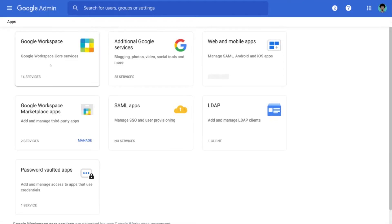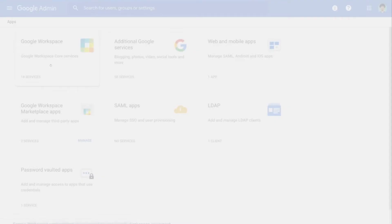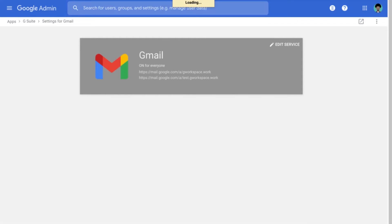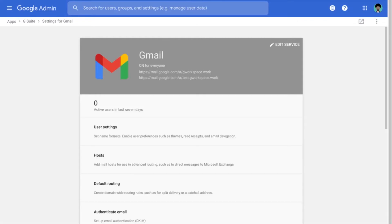Following which we click on Google Workspace and then on to Gmail. Now once the Gmail settings page has loaded, we will click on User Settings.